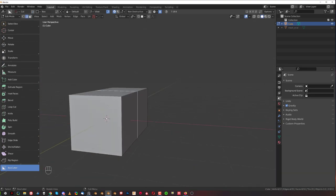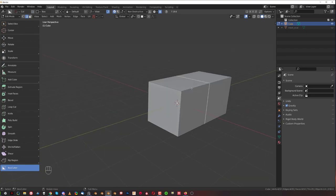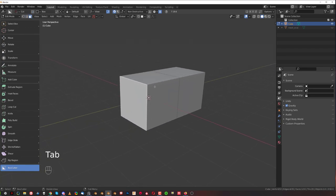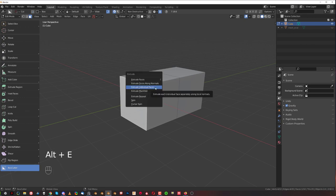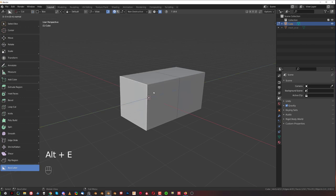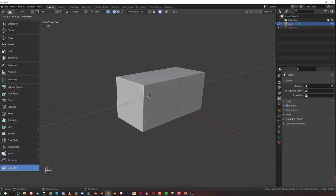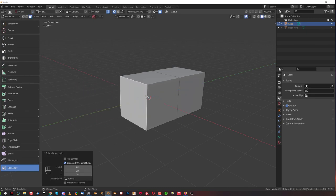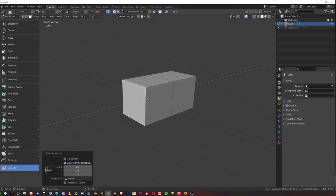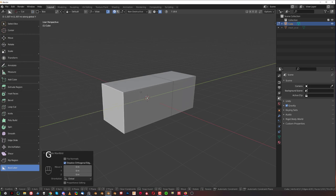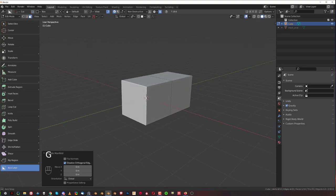There's another way of extruding called extrusion manifold which was added in Blender 2.9. Press Alt E and click on extrude manifold. You can see I'm extruding but the edge is not being created. So this is kind of like pressing G and Y in this case and moving the face.